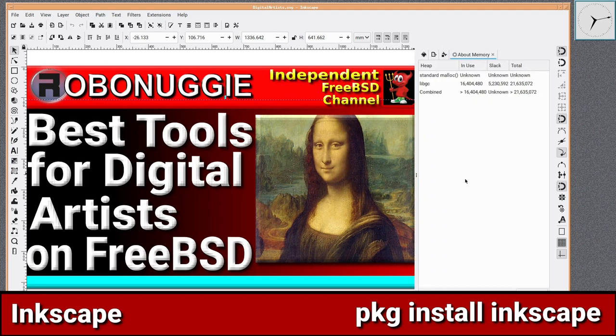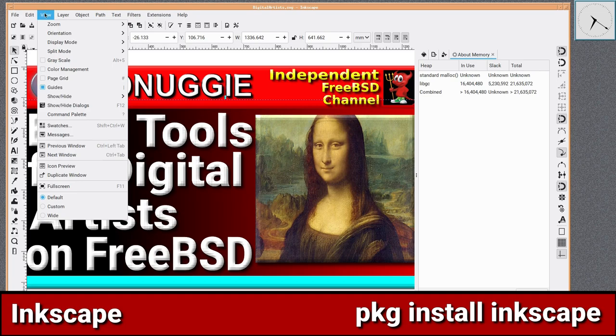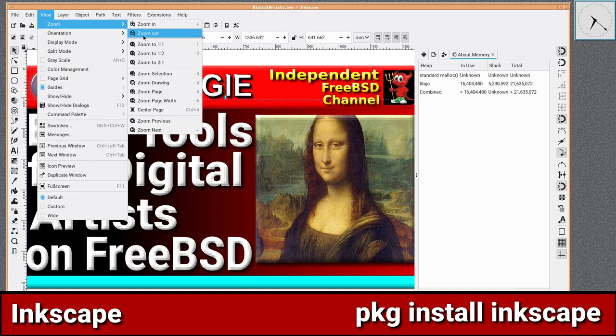Inkscape is rather helpful in creating infographic elements such as diagrams and flowcharts, and incidentally it's the one that I use for all my thumbnails and in-video graphics.